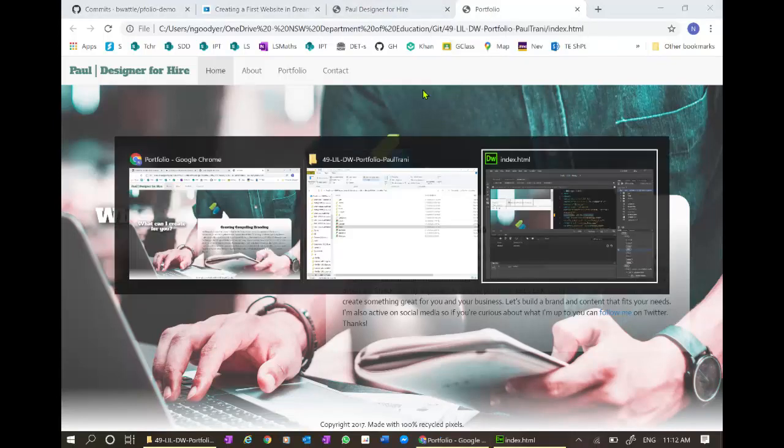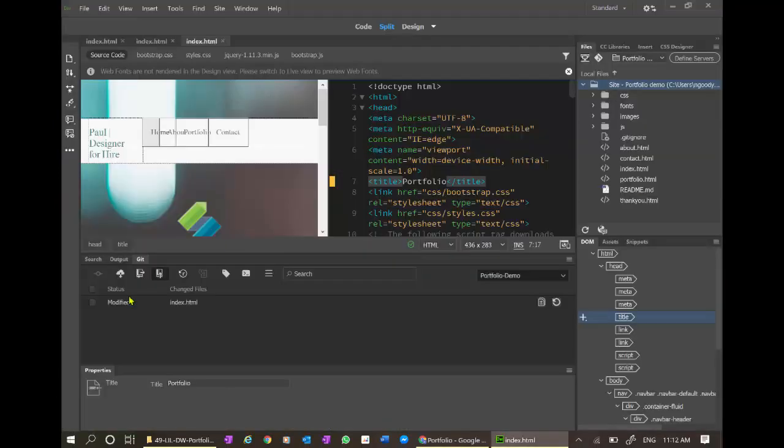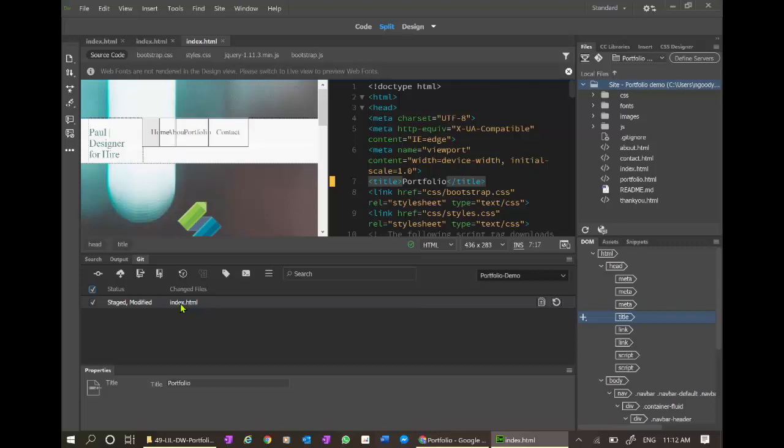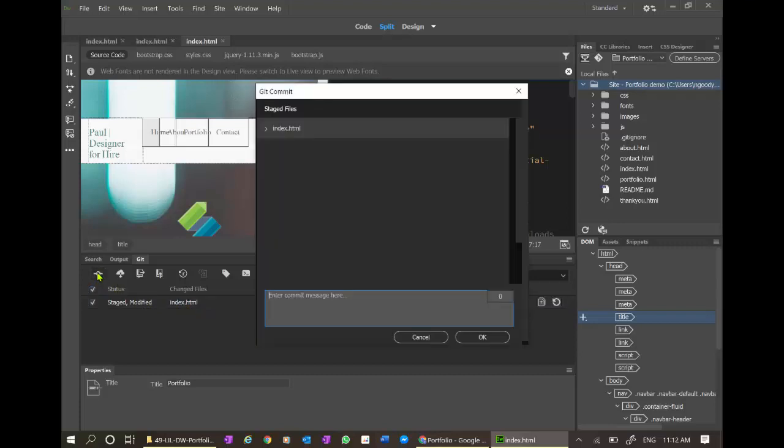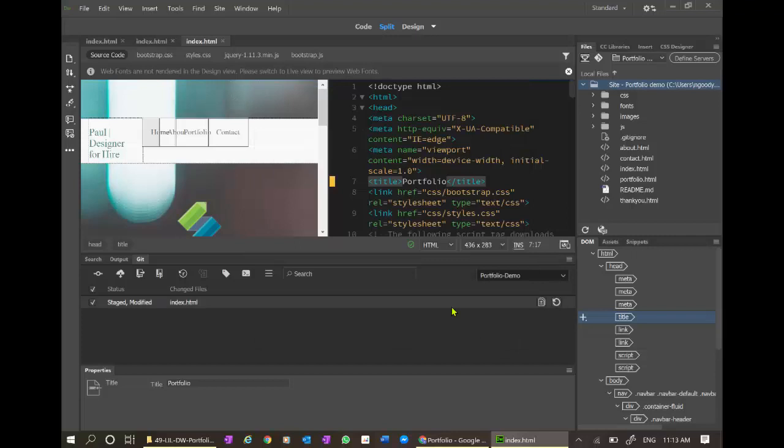Let's go to Dreamweaver and check the status of our files. There's one file which has changed. There it is, index. Let's commit it locally. So changed title on index. And here we go. Done.